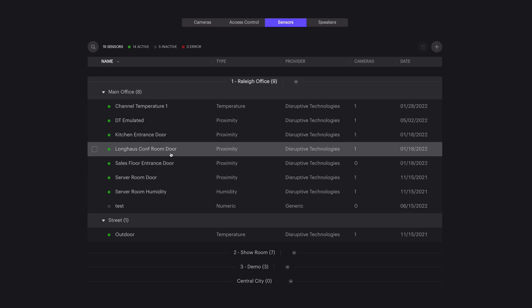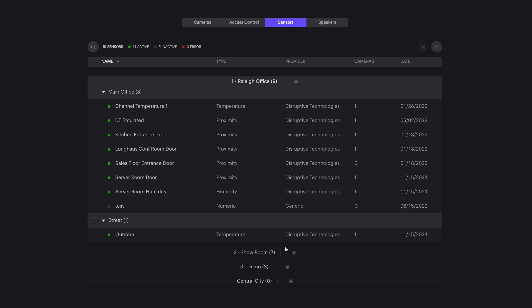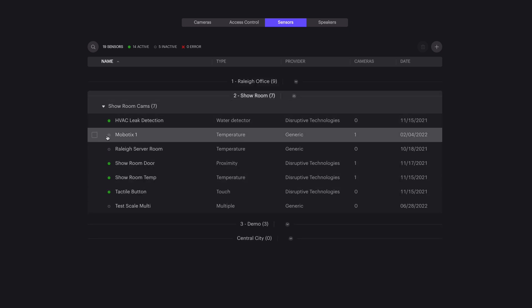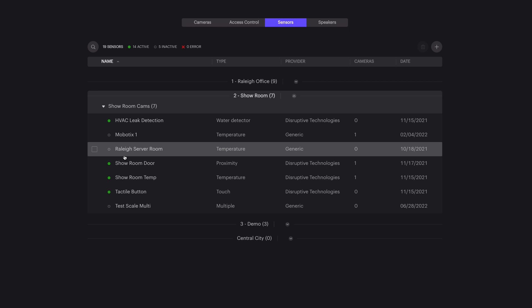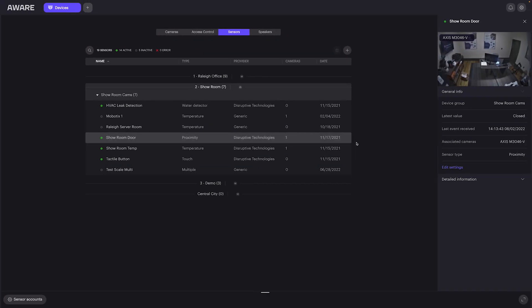This includes disruptive technologies, IP video, Halo, or any other third-party sensor. In this case, we can take things like a server or showroom door, or even a temperature sensor, leak detection, or an open-close sensor, and display the current status. We can also see any cameras associated with it, and pin all this on a map.